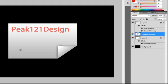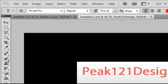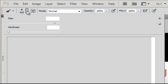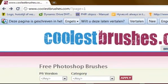Now you want to add some brushes to your invitation card. So you will go to your brushes and click on the arrow. But they are all standard and boring. So I will go to coolestbrushes.com.